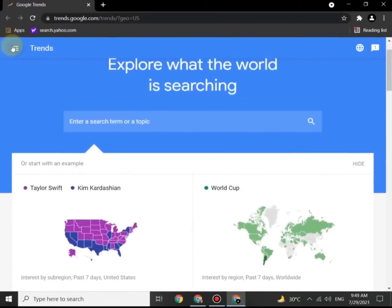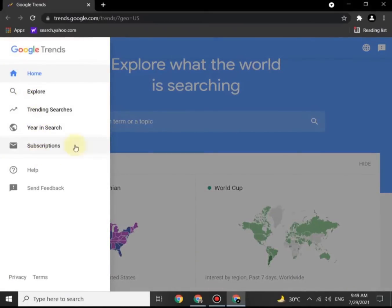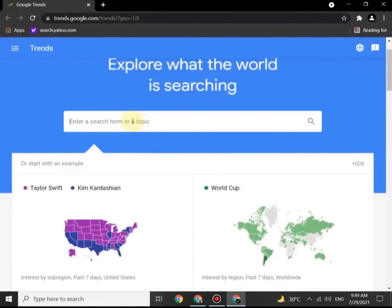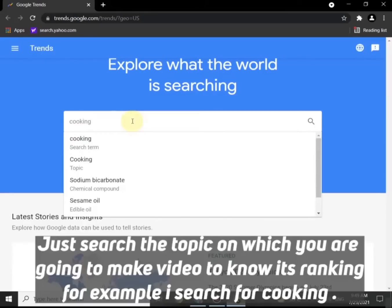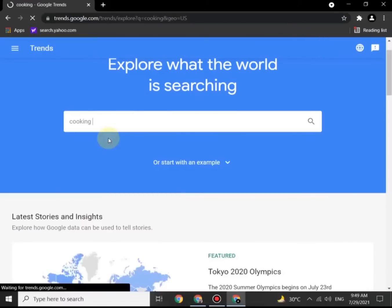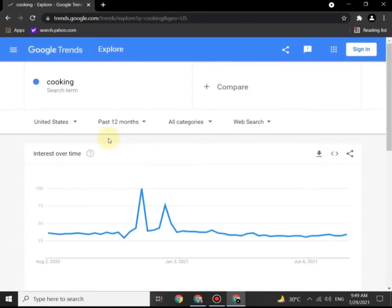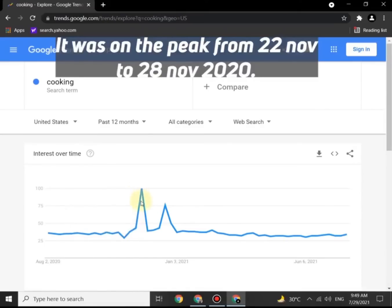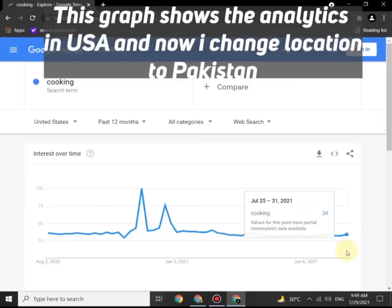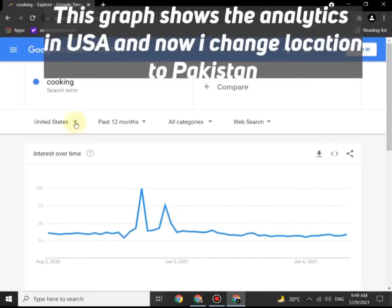On the left-hand side you can see a drop-down menu with a lot of options. You can put anything related to your content in this bar — for example, 'cooking.' Search the topic you are going to make a video on to know if the word is ranking or not. Here is the ranking of 'cooking': it was at its peak from November 22 to November 28, 2020. This graph shows the analytics in the USA.